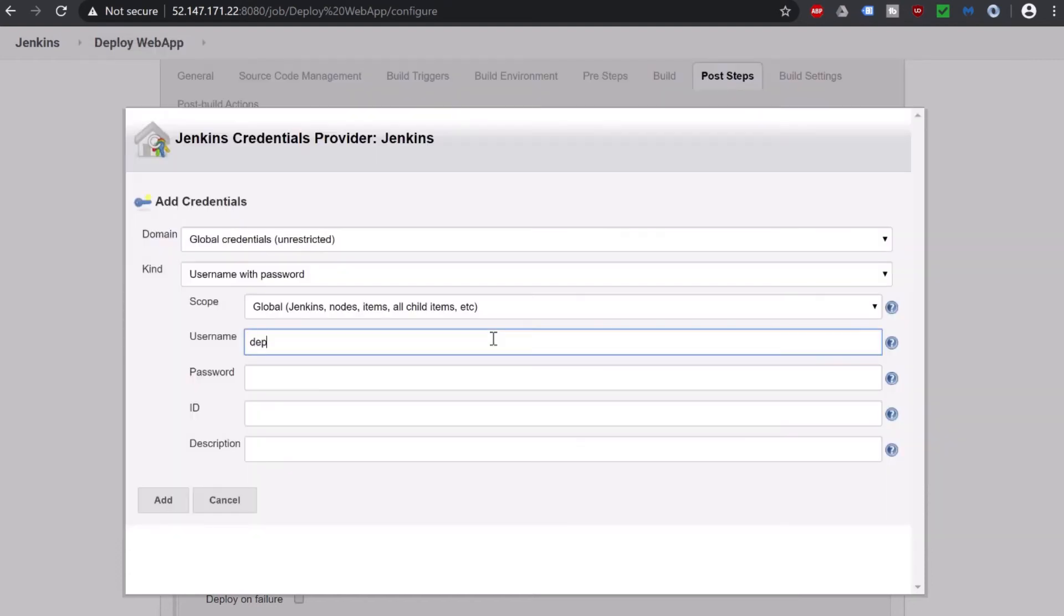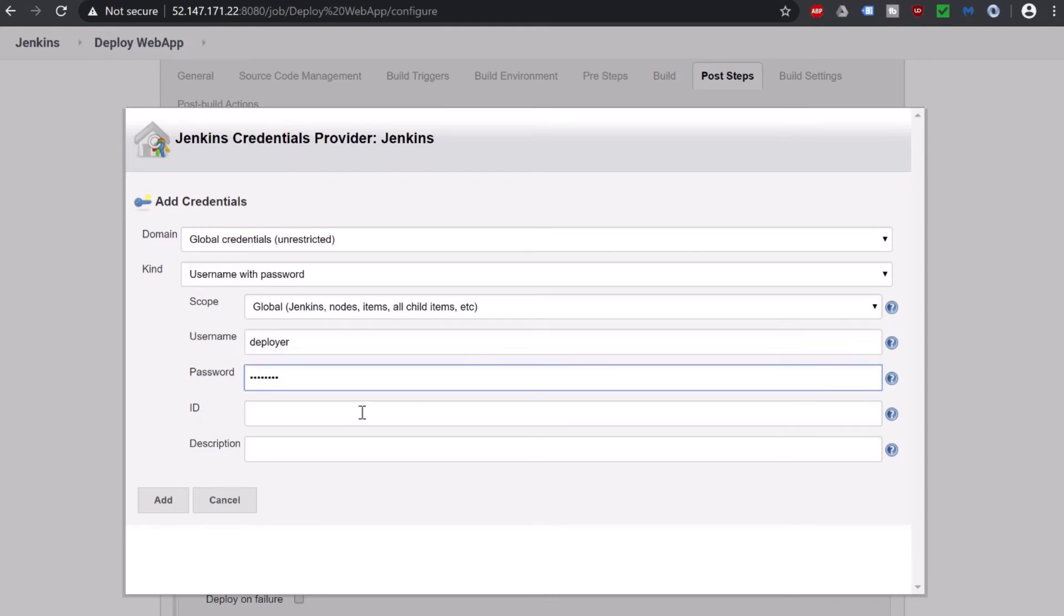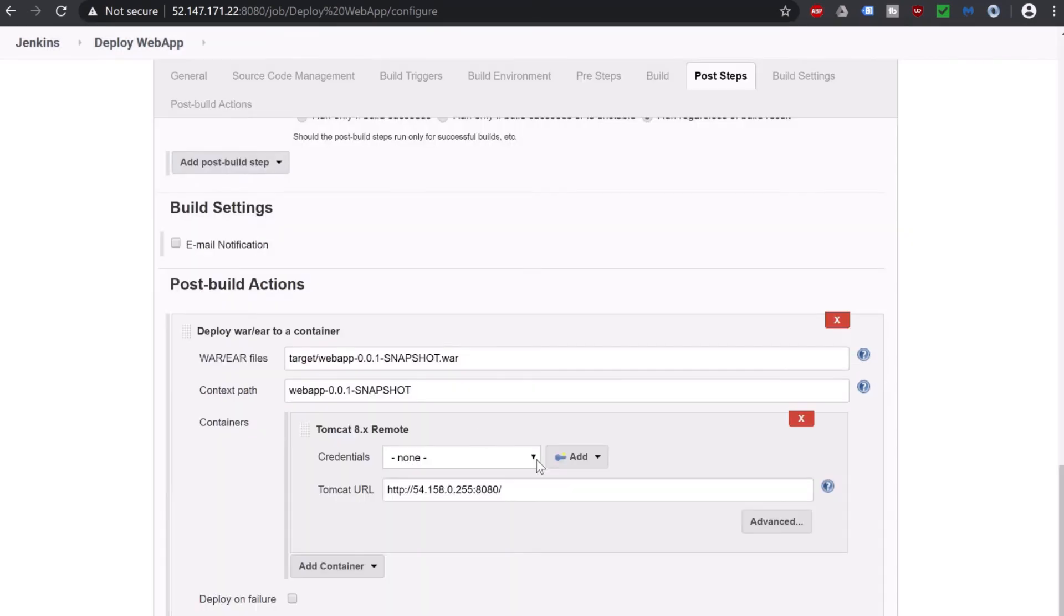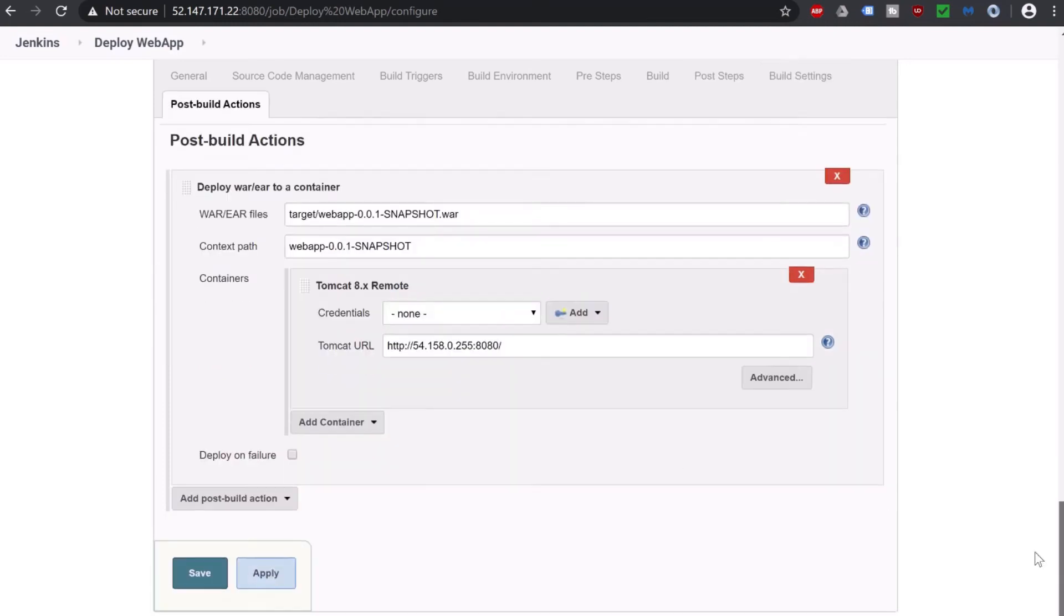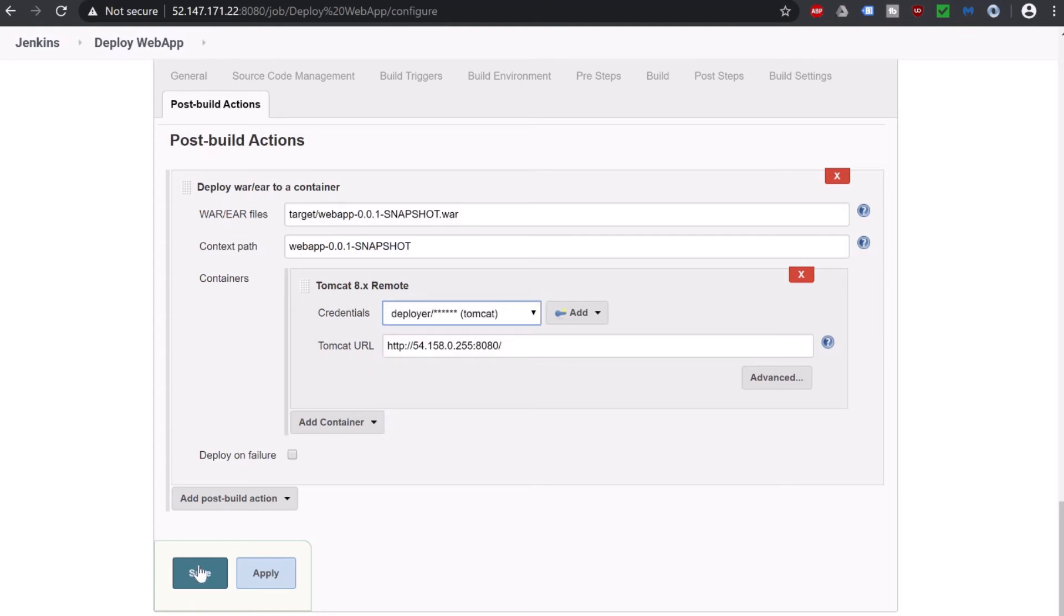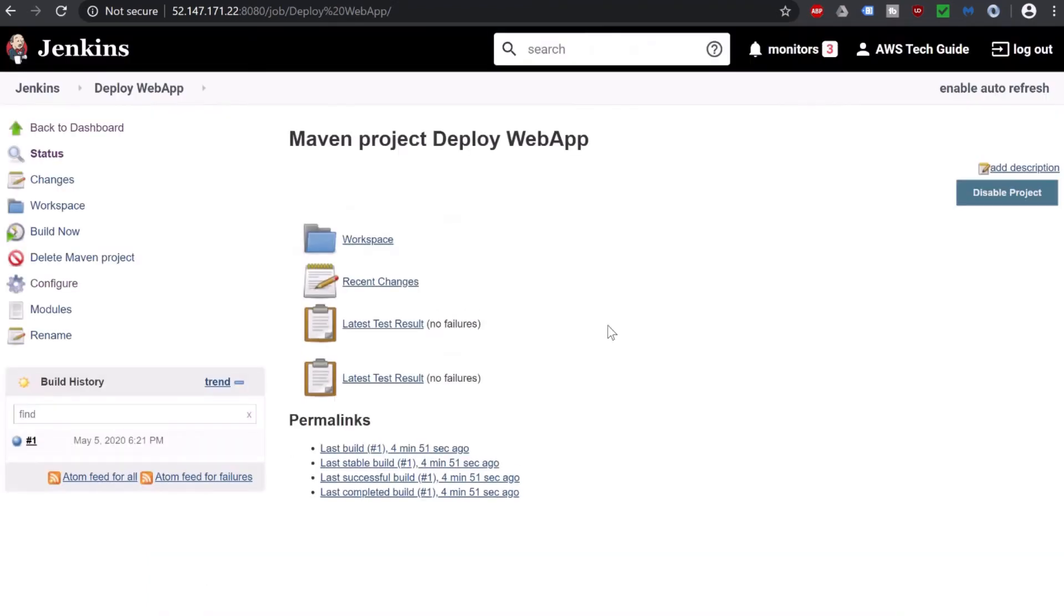We are going back to our Jenkins setup and we are adding deployer, same as password. Here let me give a name: Tomcat. Just click add. Now select this Tomcat deployer. Click on save. We have done our Jenkins job configuration.